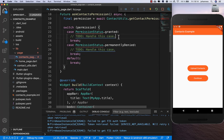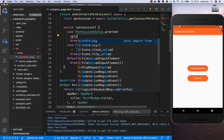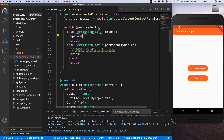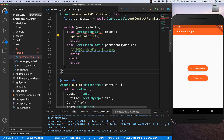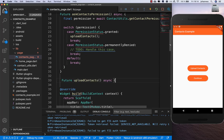First of all, if the permission is granted we want to upload the contacts, since the user granted them to us. So I'll create a new method for this.